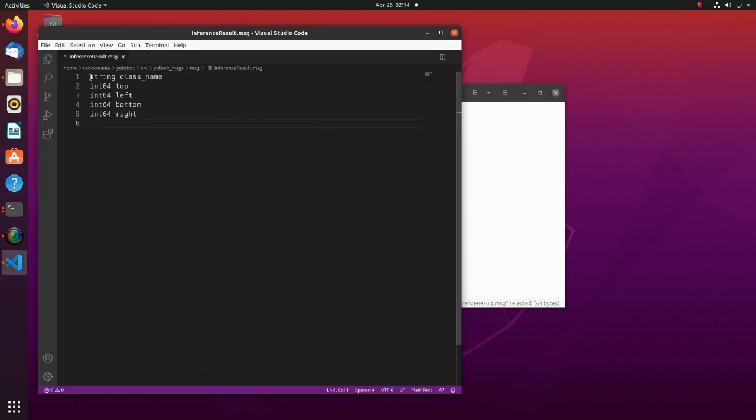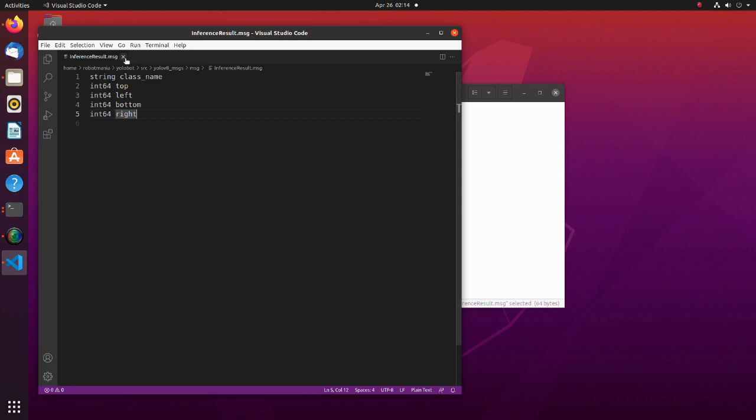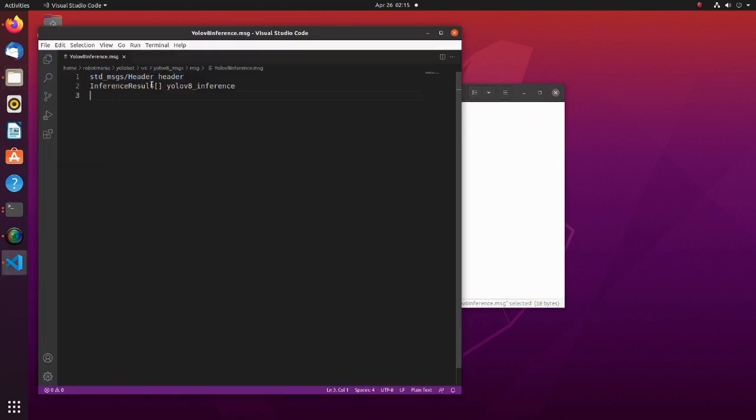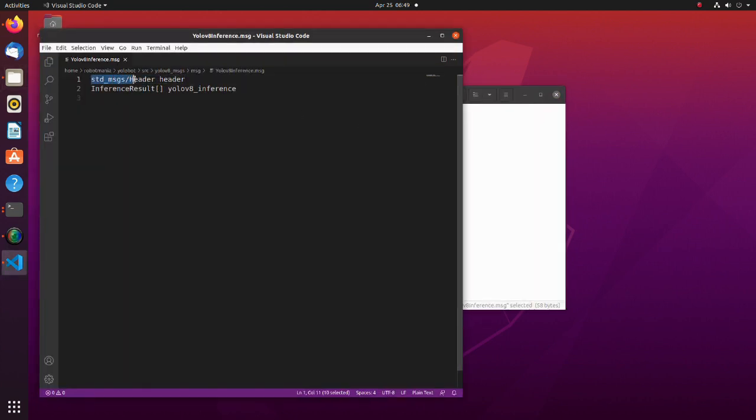The inference result message contains class names and coordinates of two points of a boundary box. The YOLO V8 inference message contains a header message. Header message is generally used to add a timestamp data to a message.